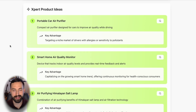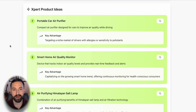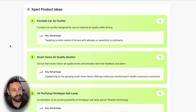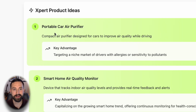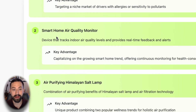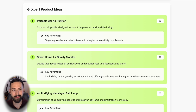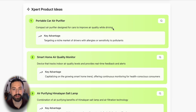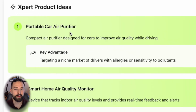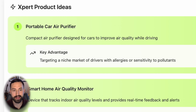The next section is expert product ideas — one of the most exciting parts. Think of this as product alternatives or similar product ideas to the one you originally typed in, except these show higher potential. It's a great way to take a general product category and discover unique niches that everyone is overlooking. The three suggestions here are a portable car air purifier, a smart home air quality monitor, and an air purifying Himalayan salt lamp — ideas you're already met with a description and the key advantage, like targeting drivers with allergies or sensitivity to pollutants.